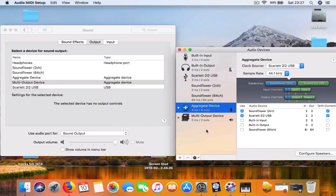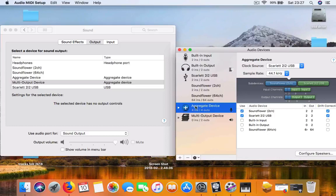What you want to do is create an aggregate device and a multi-output device so you'll be able to record the screen audio and your mic. Go to the plus sign and the first one is the aggregate device.